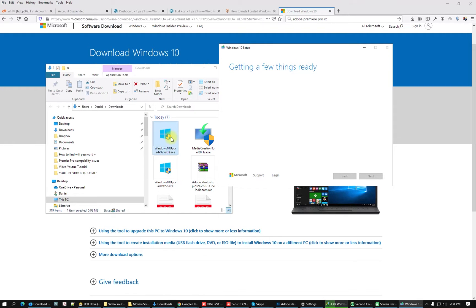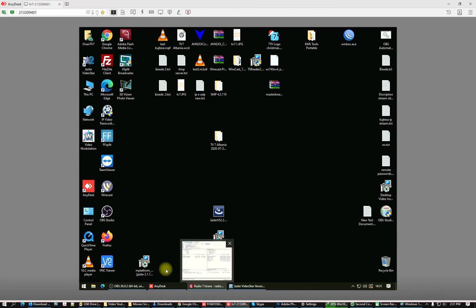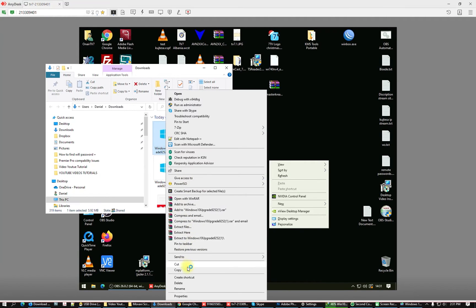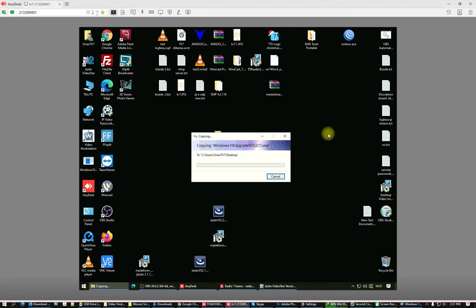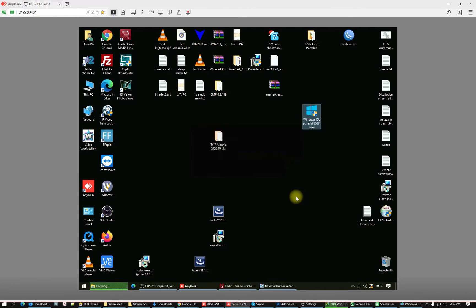I will do this on another computer that has not already been updated. On this second computer we are not updated to the latest version — we are on version 2004. We can paste this setup here and check for the latest update to see if we are ready for version 20H2. On this computer we are not able to get the update directly from Windows Update. Let's double-click on the Windows 10 Updater.